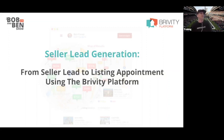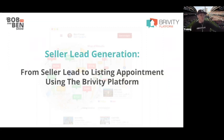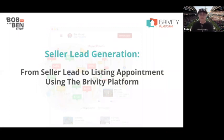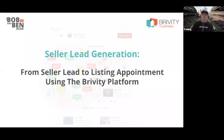This is kind of an encore presentation. Ben Kinney and I did this presentation for our Brivity clients a week or two ago. It went over really well, so we invited some Brivity clients back who hadn't seen it the first time, and then invited some people curious about the tools we have inside of Brivity.